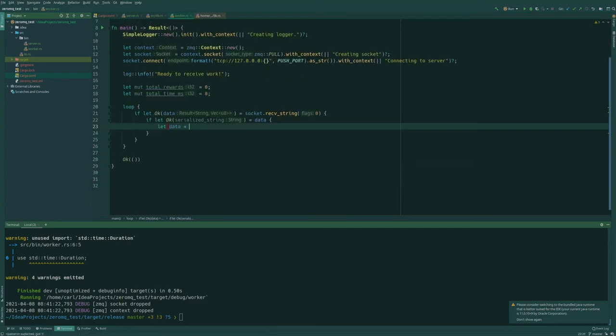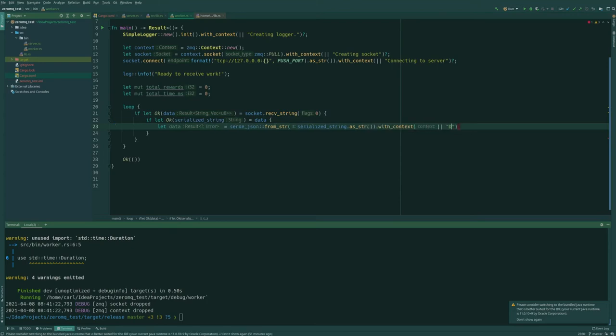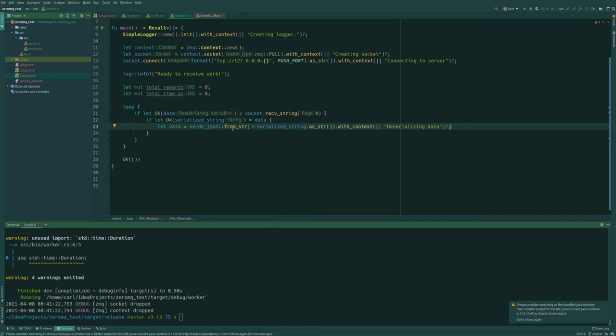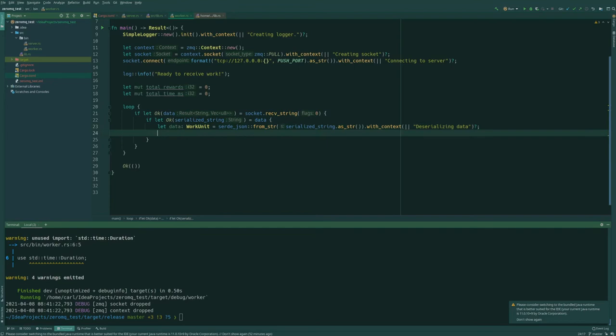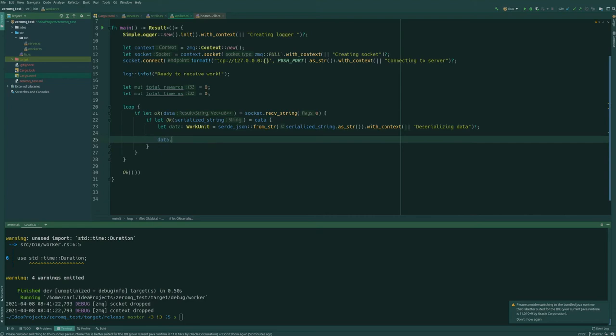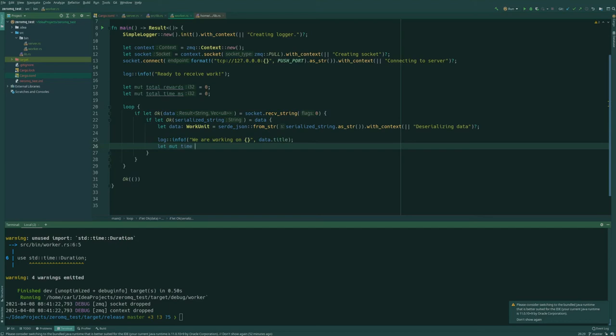And here we can deserialize it. Let's say data equals, and this is just using Serde's opposite function, so from string, and the string is the serialized string. And then with context deserializing data. And then we have to specify the type of the data. So let's say it's a work unit. So if we get a valid work unit, then it should show up in here. And then we should be able to work on it. And then we should have access to all this. So we're going to log and say that we are working on this, which is the data title.